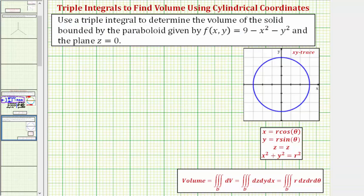To find the volume, we need to evaluate this triple integral over the region D. Notice how the integrand function would just be one, and the region D would be the solid region we're trying to find the volume of. The differential dV in rectangular coordinates is equal to dz dy dx, or any of the six possible orders of integration.